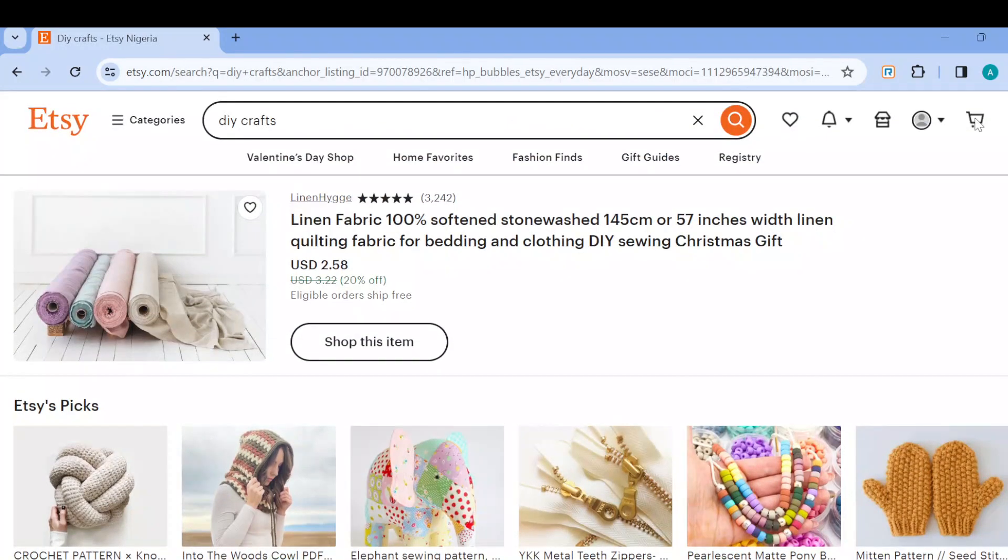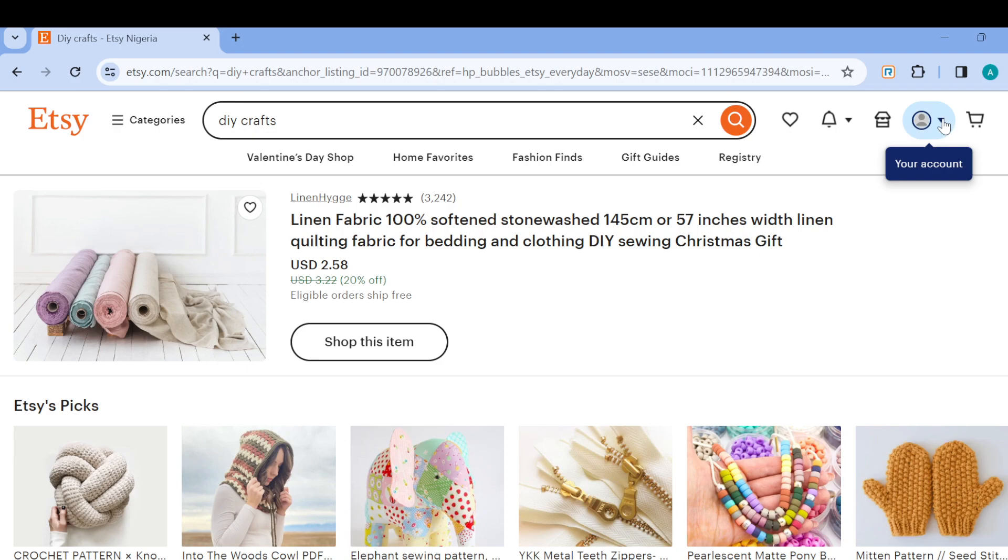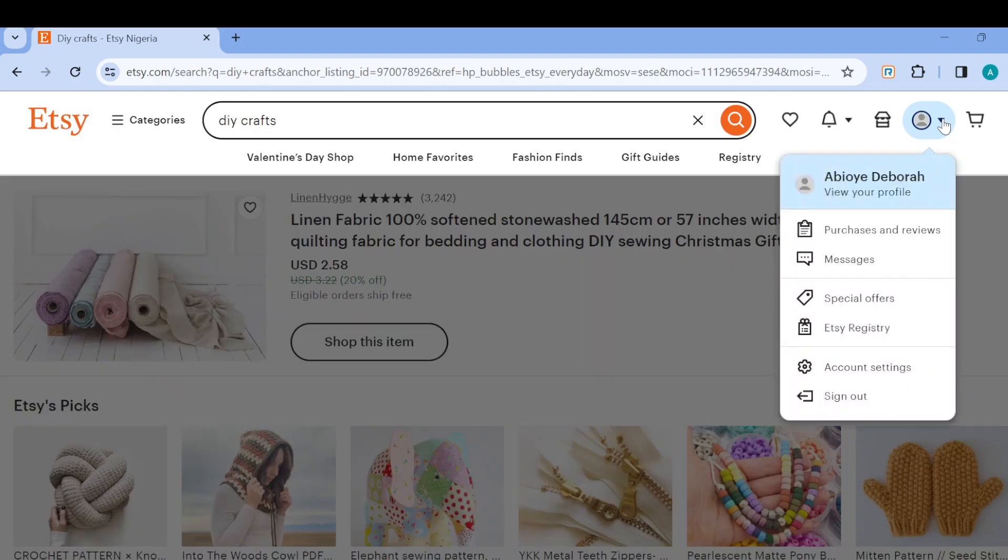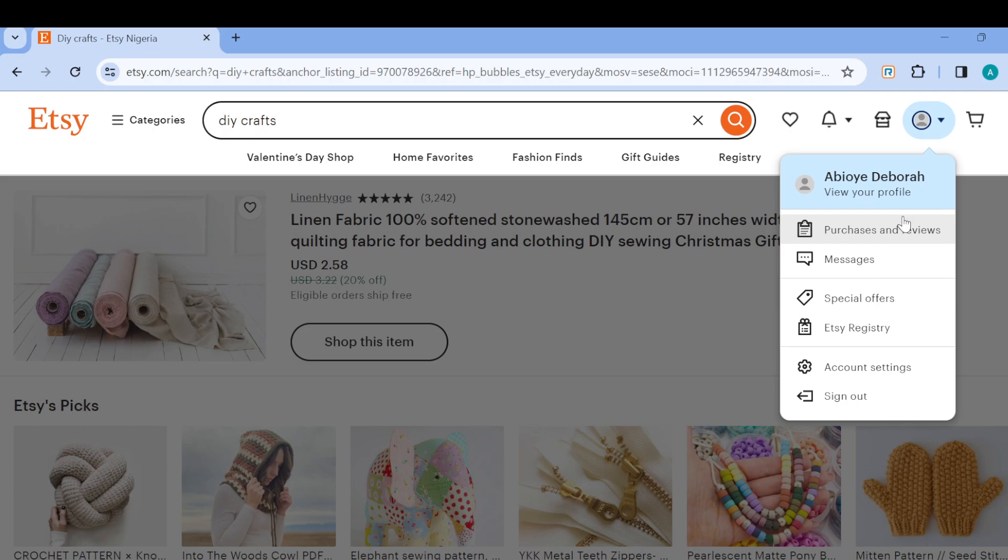So the next step is to move over to the top right corner of the screen where you can see your account. Just go ahead and click on it. Once you click on it, a dropdown menu will appear. In this menu, you'll see different options like purchases and reviews, messages, special offers. Go ahead and select account settings.